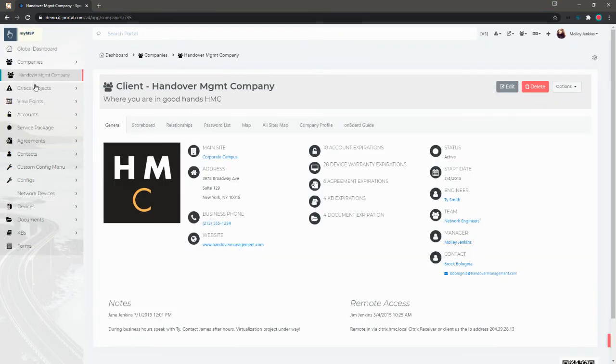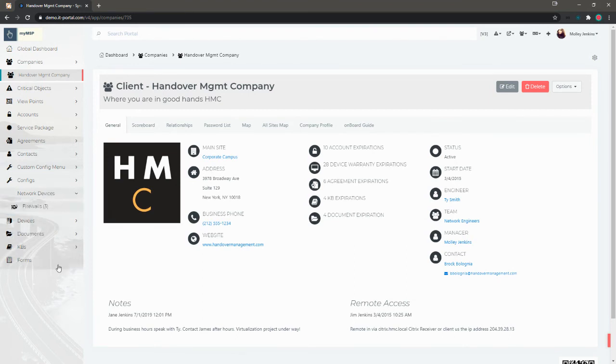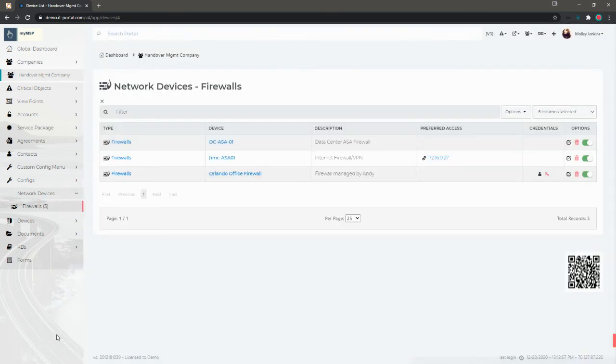the left menu changes and everything below it is now filtered based on this company. When I click network devices now, I only see three firewalls instead of 14. Now that I click this, I know I'm looking at firewalls at Handover Management Company.